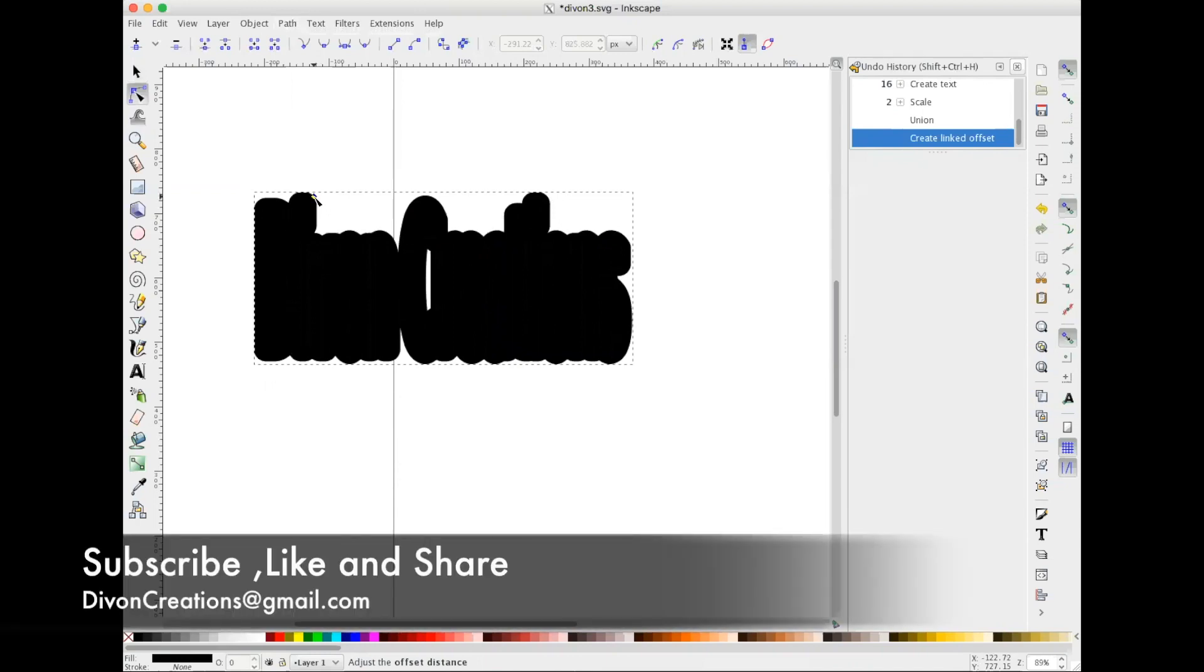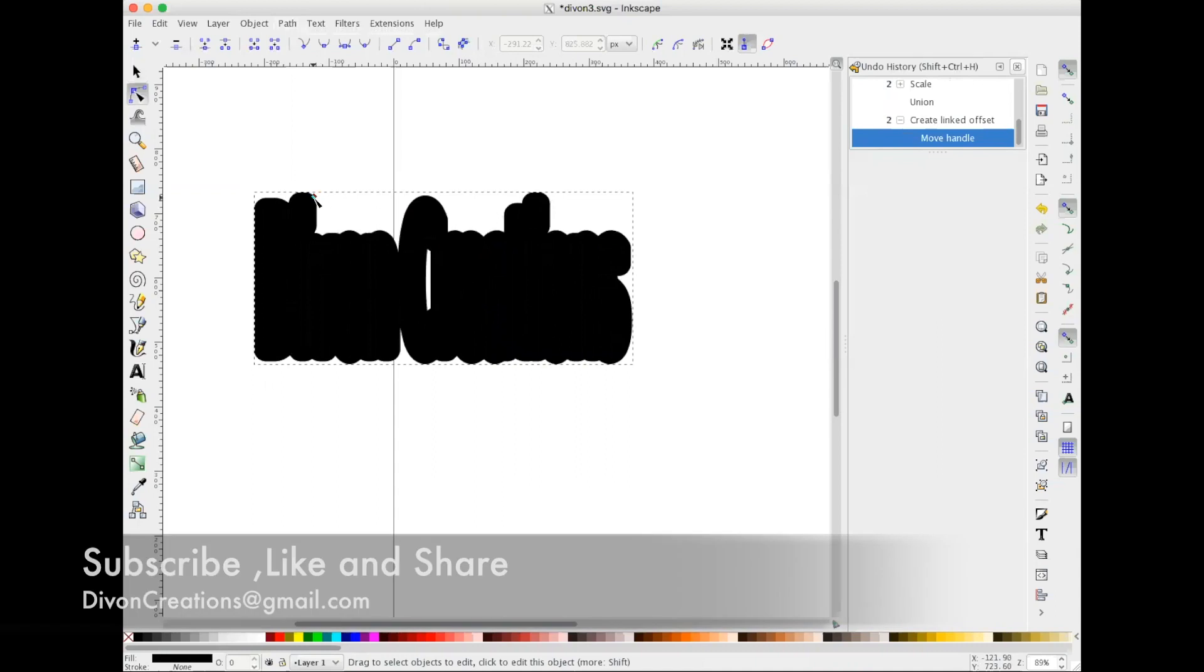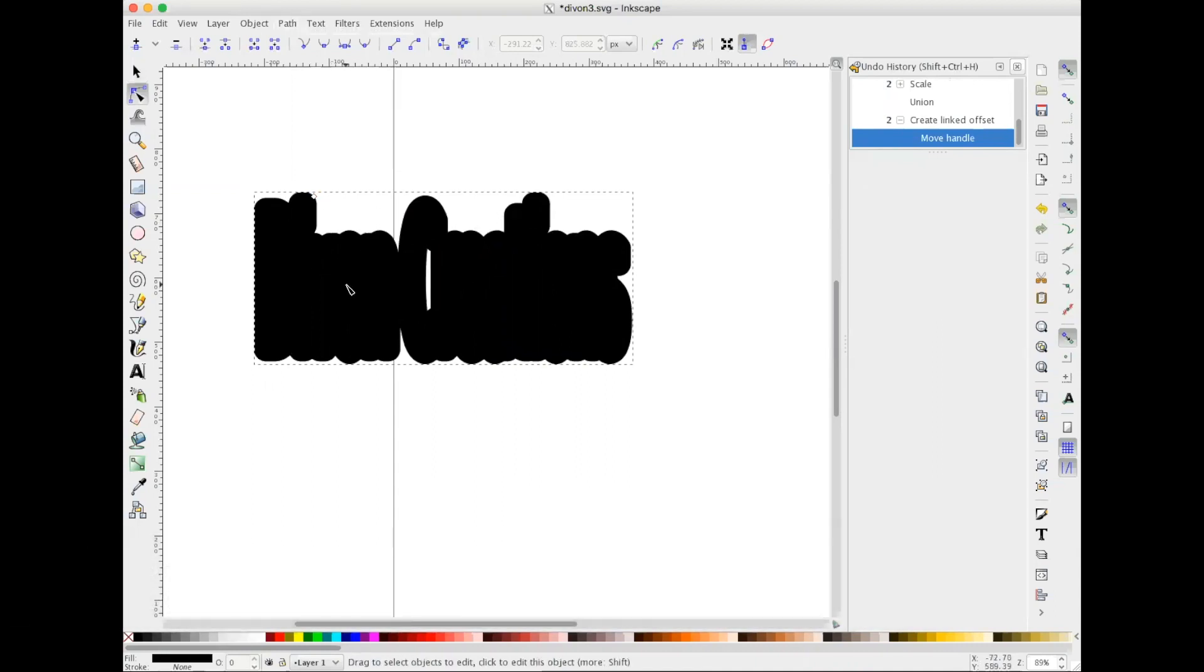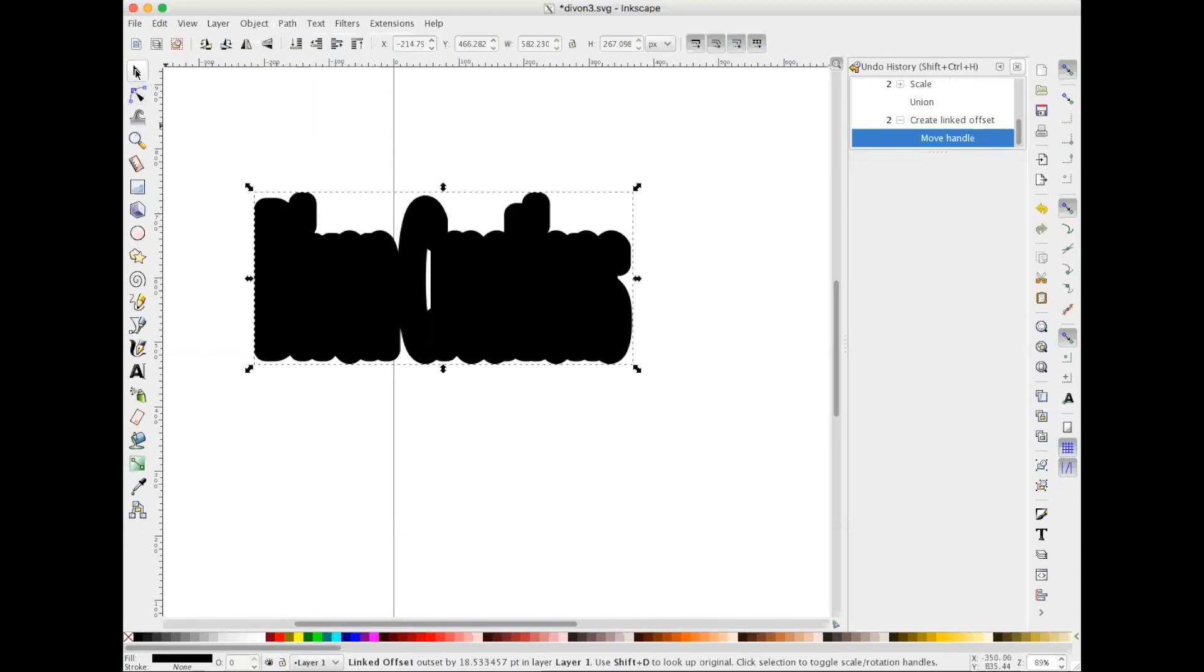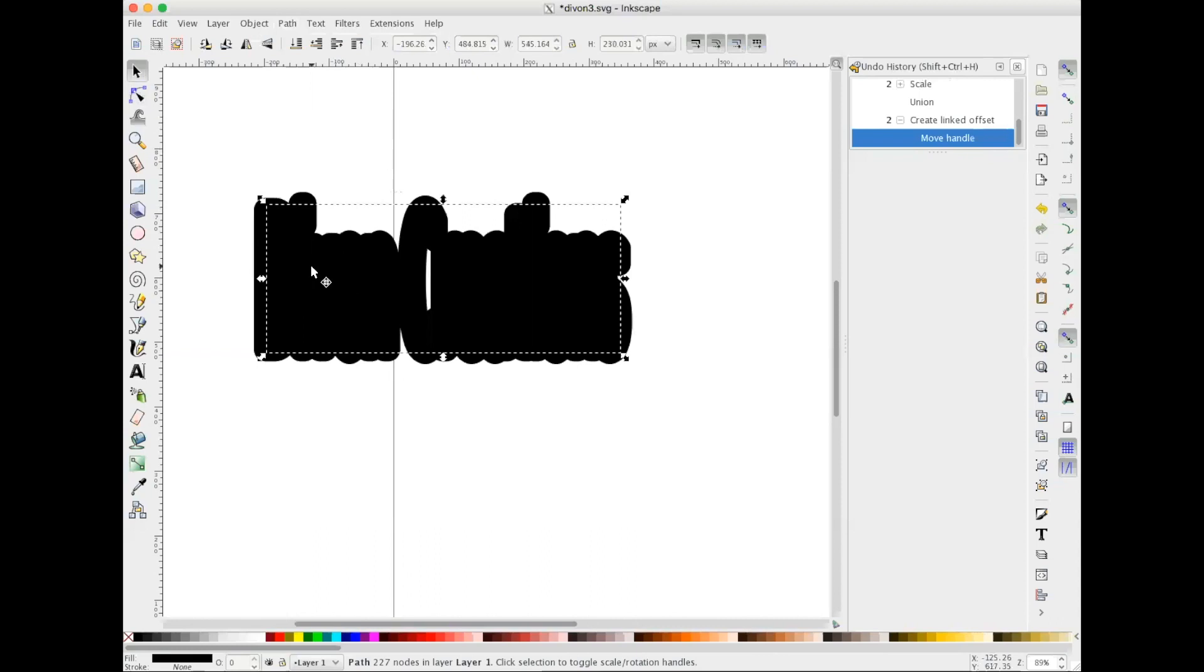At this point I'm happy with the offset and now I need to make it its own layer. So I'm gonna hit the arrow and I'm gonna move